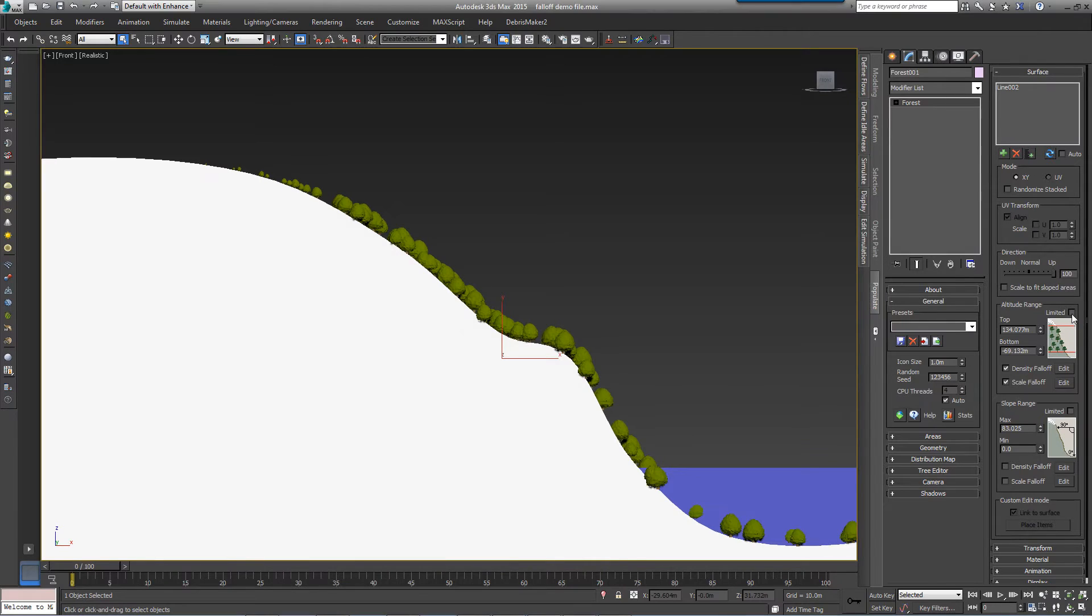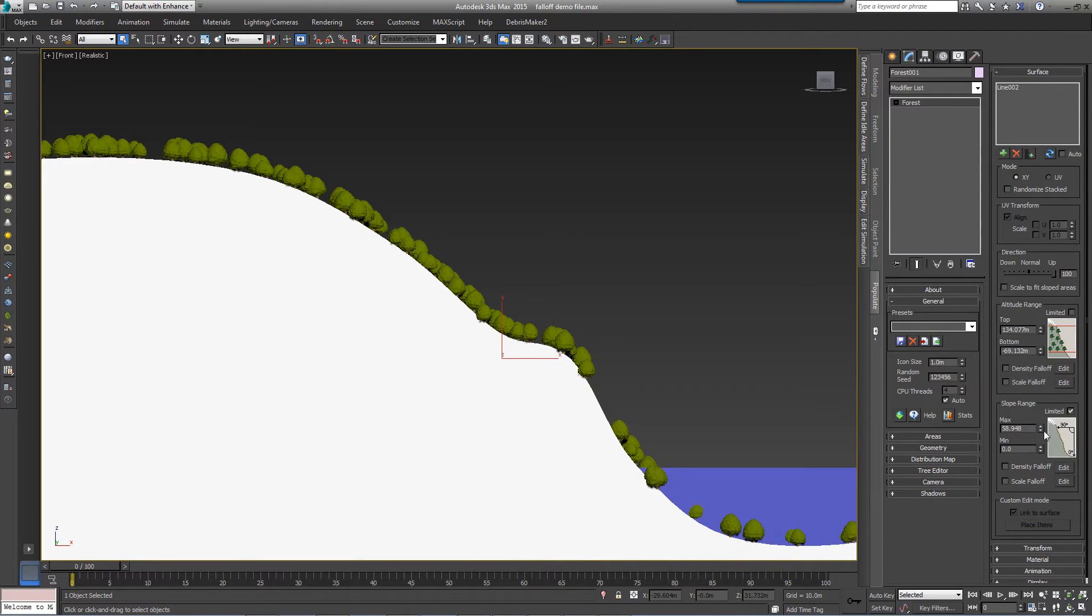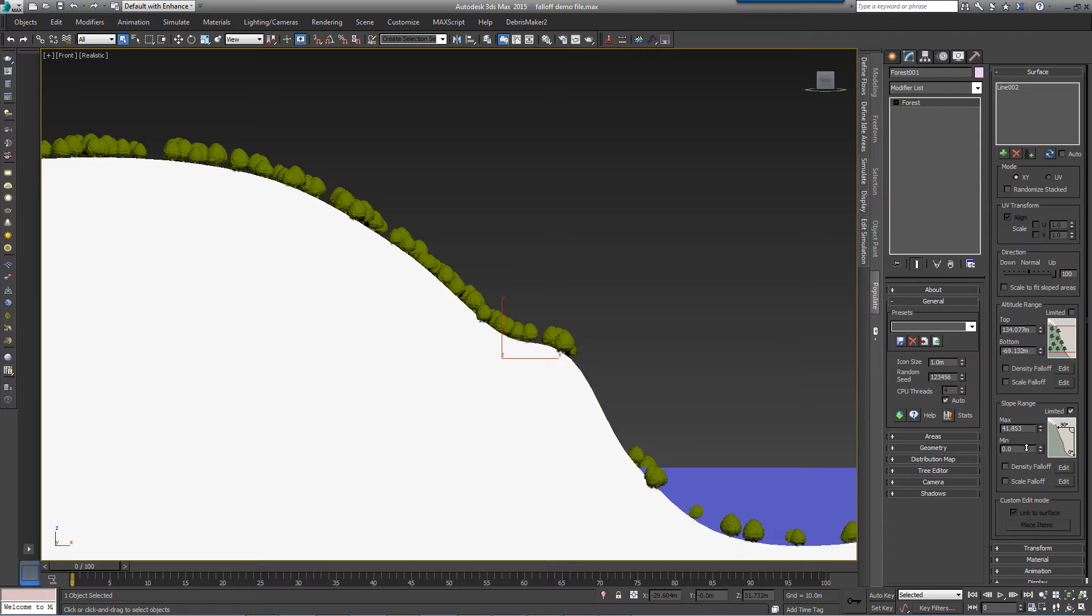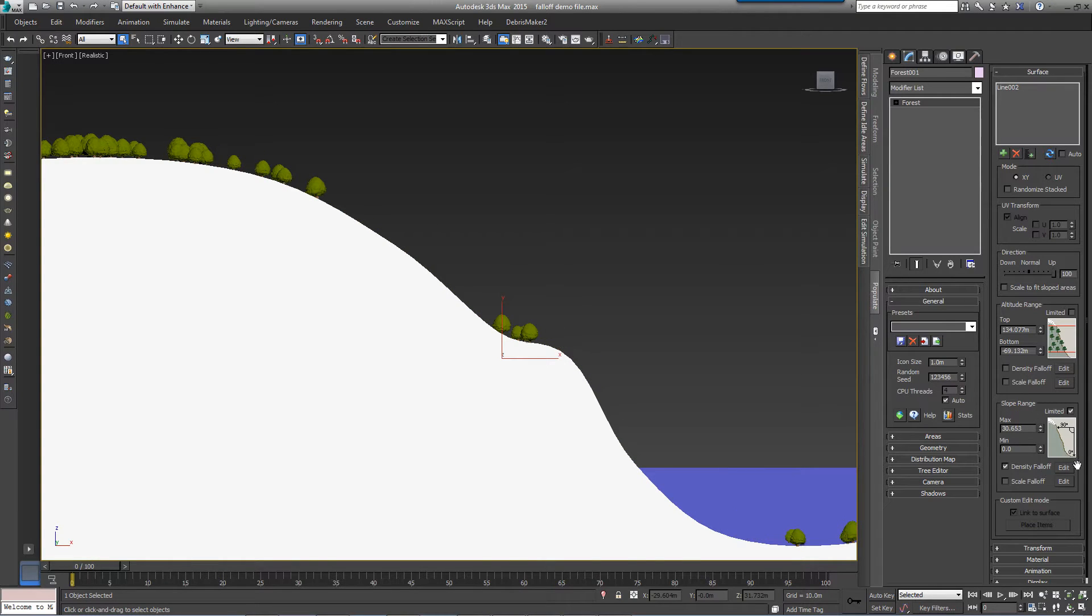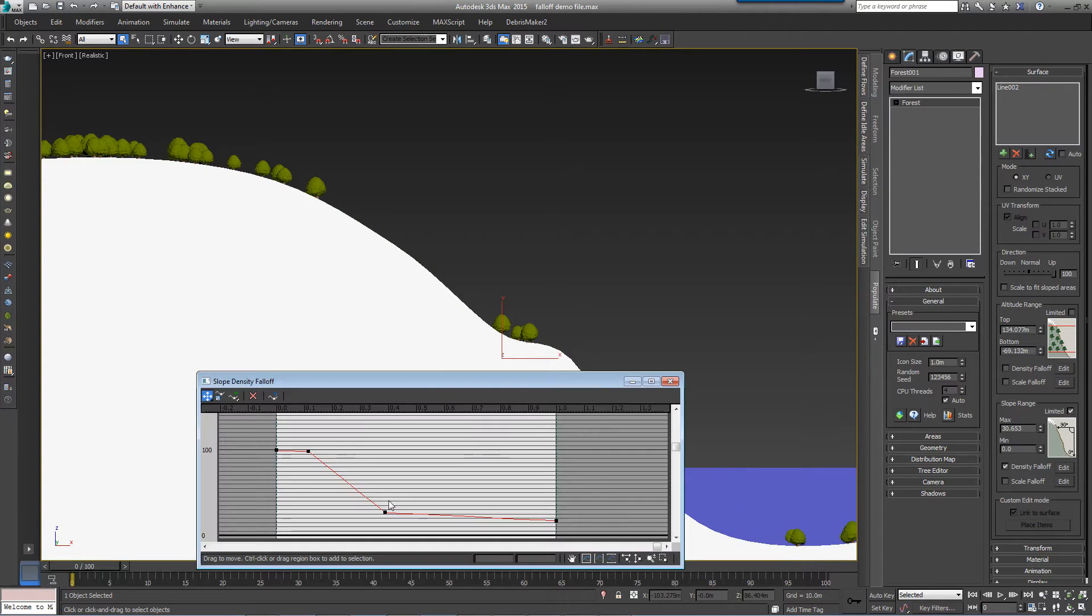Below this, activating slope range allows you to use the angle of the surface to limit the distribution of scattered objects. The minimum and maximum values define the angle measured in degrees, where 0 is fully horizontal and 90 is completely vertical.